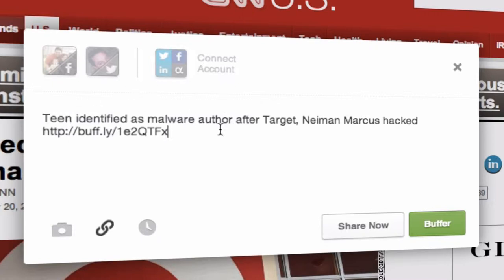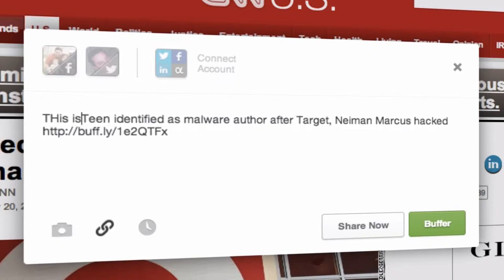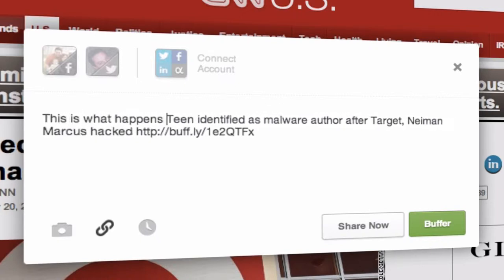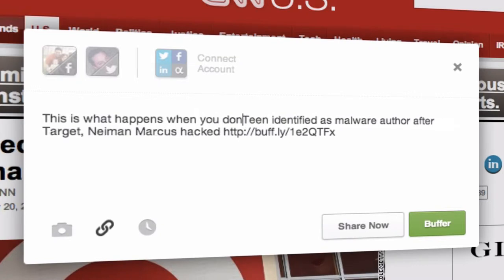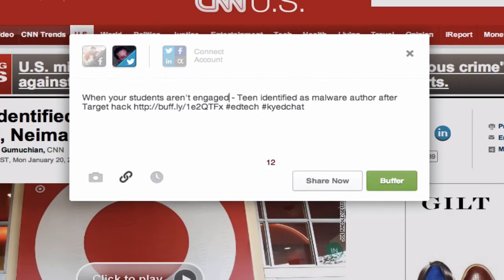By default when you click that extension button, Buffer will add the title of the article, and of course you can go in and add anything that you would like. Now that we're back and ready to go, I have my Twitter account selected and I have a little blurb about the article in here.